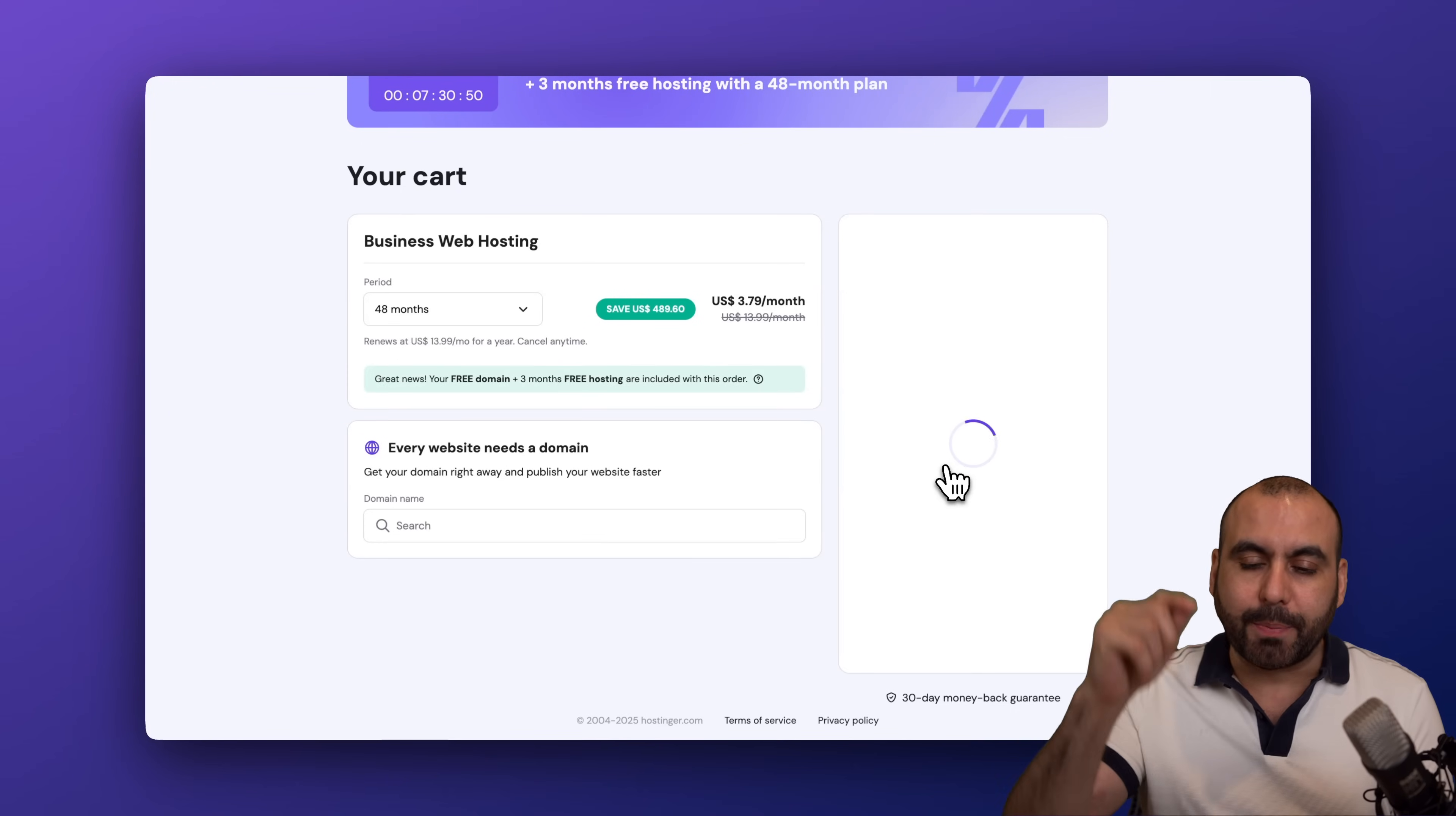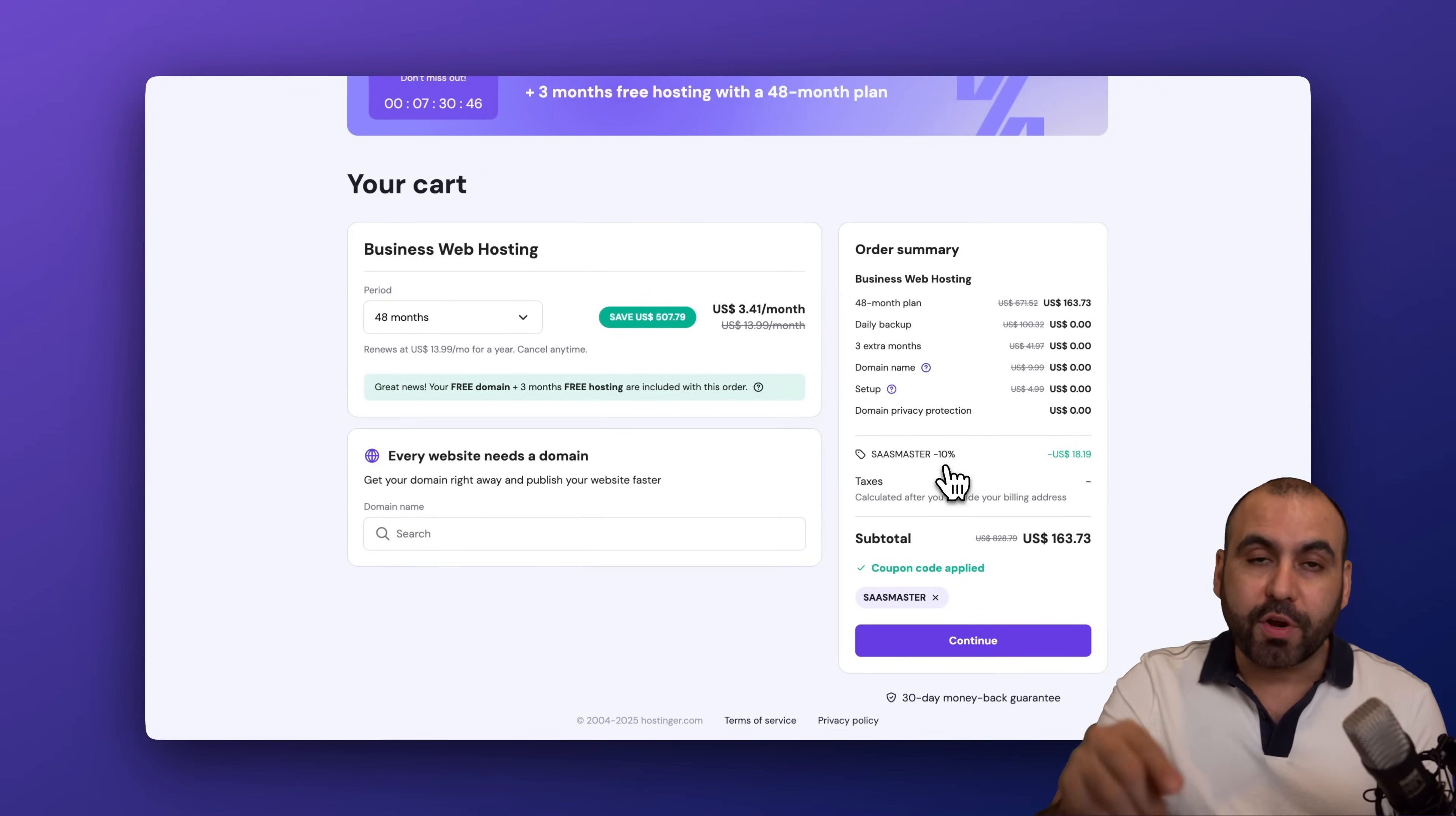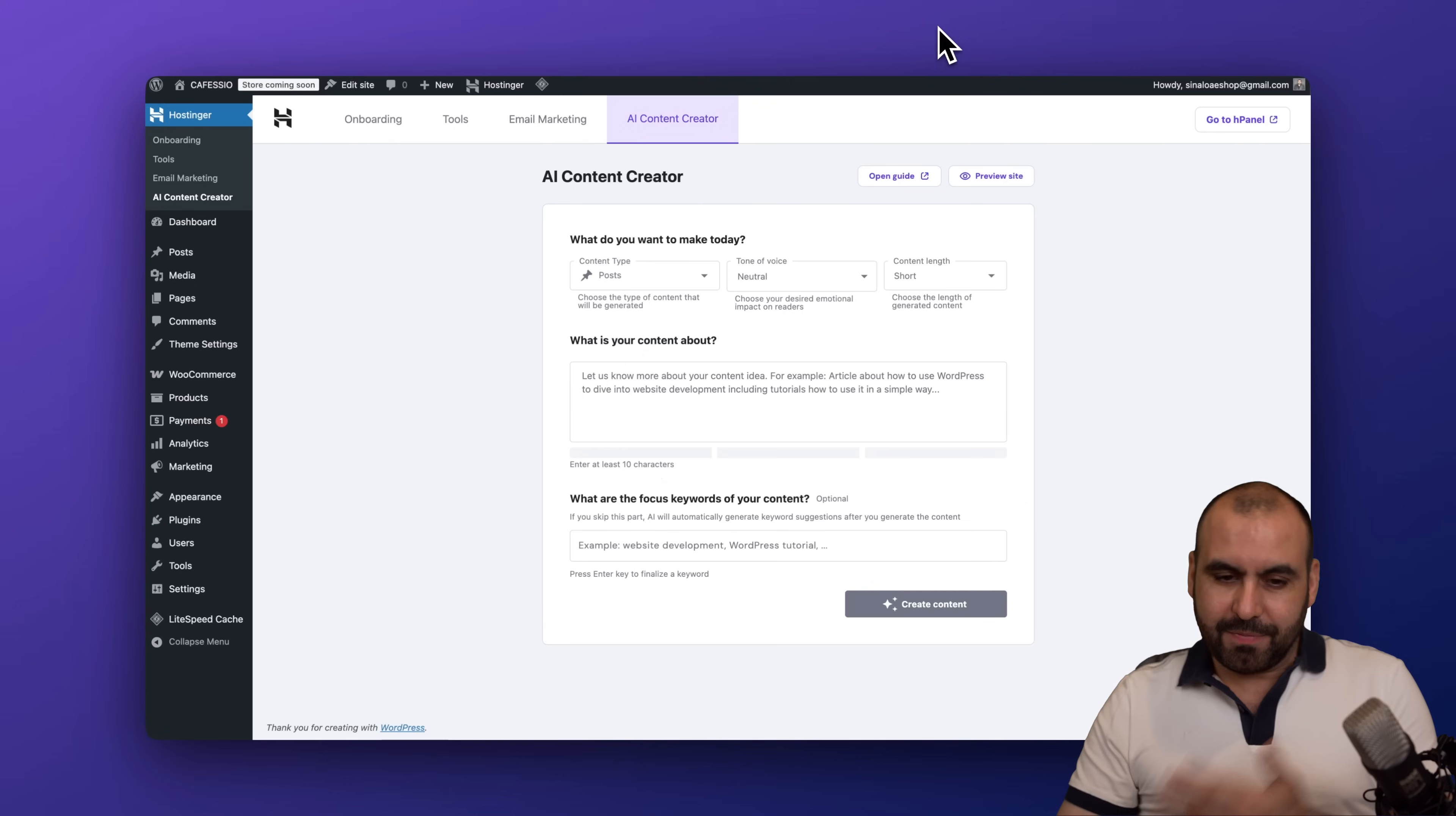The price is going to drop to $163.73. That's for four years paid off, so that's definitely a great deal. Plus you'll get access to the AI features so you'll be able to use this.